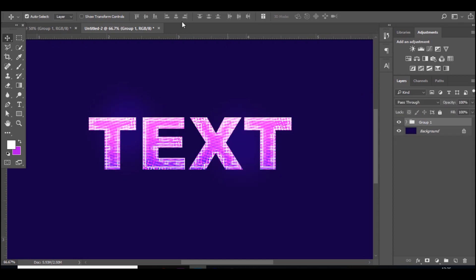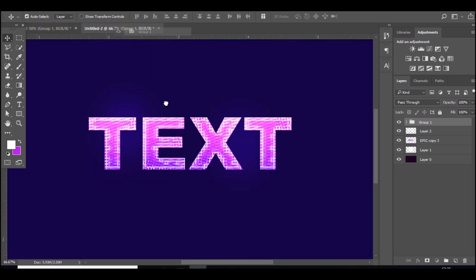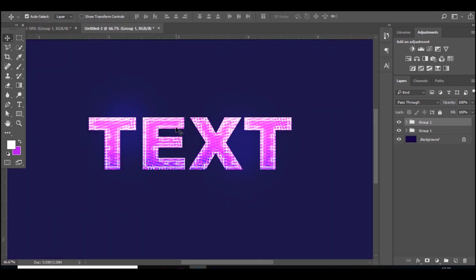Let me try that again, sorry. There you go, it looks really nice. Basically I just had some brightness, contrast, curves, exposure, and color balance. Very simple stuff.